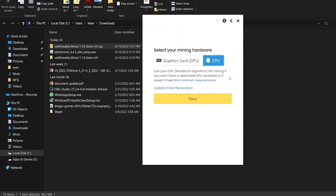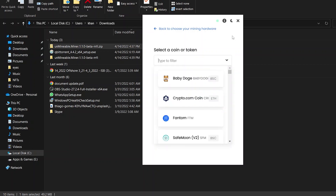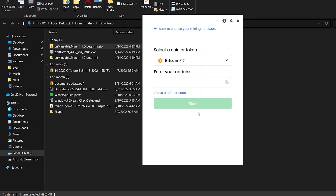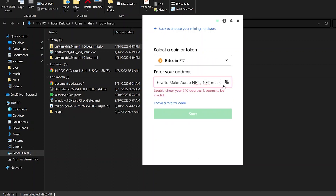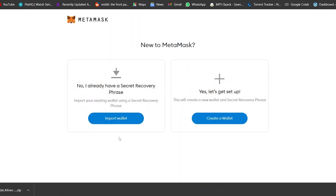If you choose CPU, it will give a lower hash rate but it uses the RandomX algorithm to mine cryptocurrencies — that's the option if you don't have a GPU. I don't have a GPU, so I'm going to use the CPU version. Click next and then you just have to select the type of coin you want to mine. I'm going to mine Bitcoin, so I'll search for BTC. Then all you have to do is enter your wallet address.